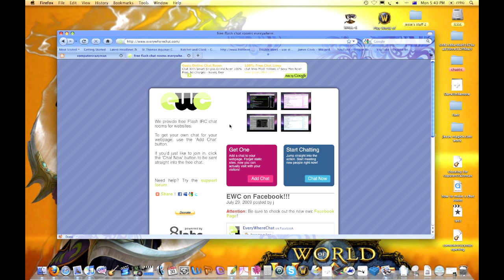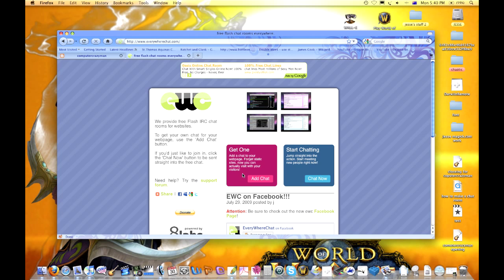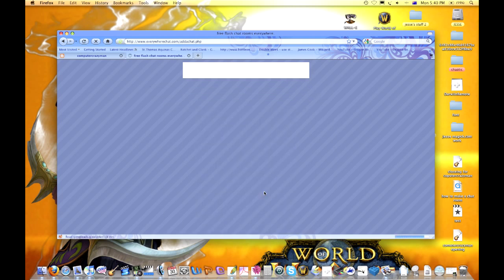You need to come to a website called everywherechat.com, which will be in the information bar. When it comes up, click on 'get one' to start making one. If you click 'start chatting' that means you just go to one and chat, but you want to make one for your web page so you go 'add chat'.